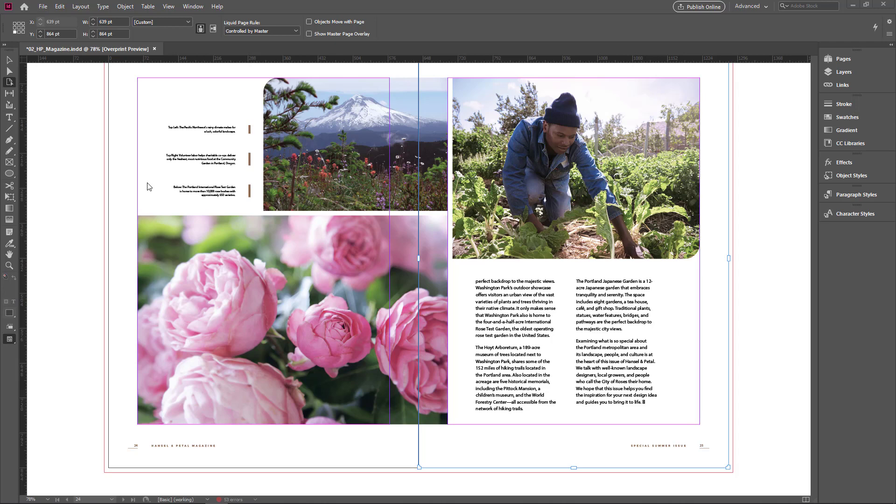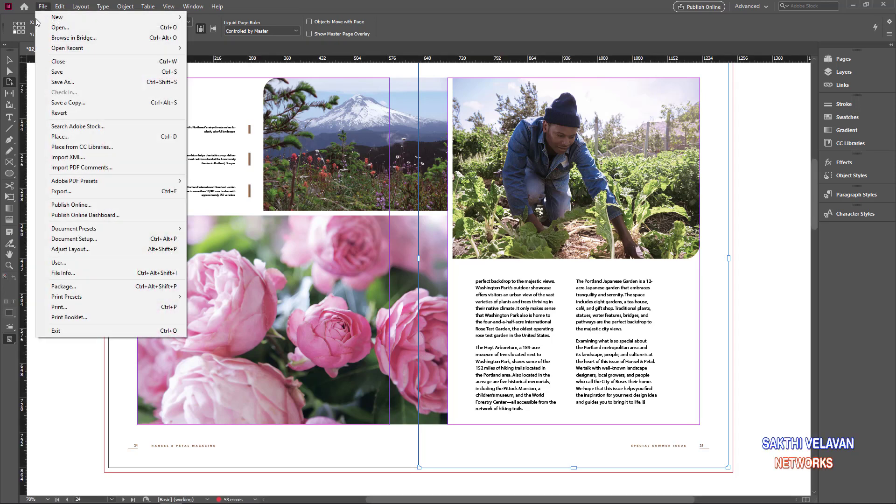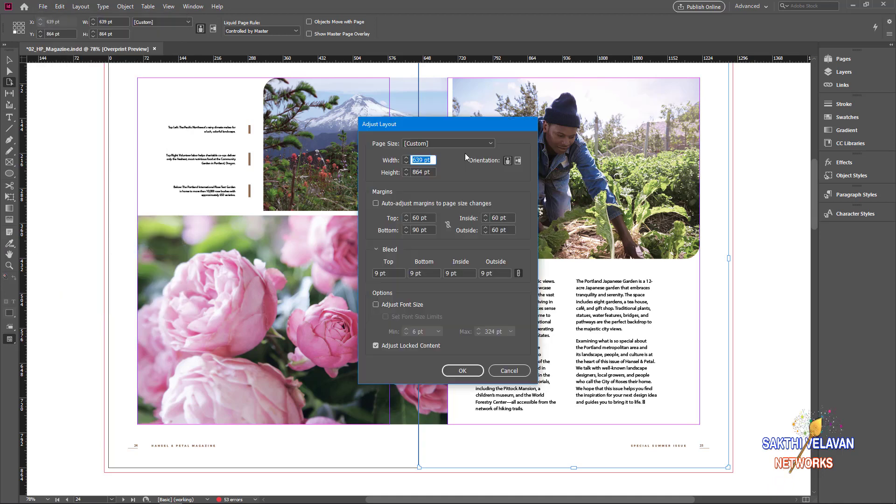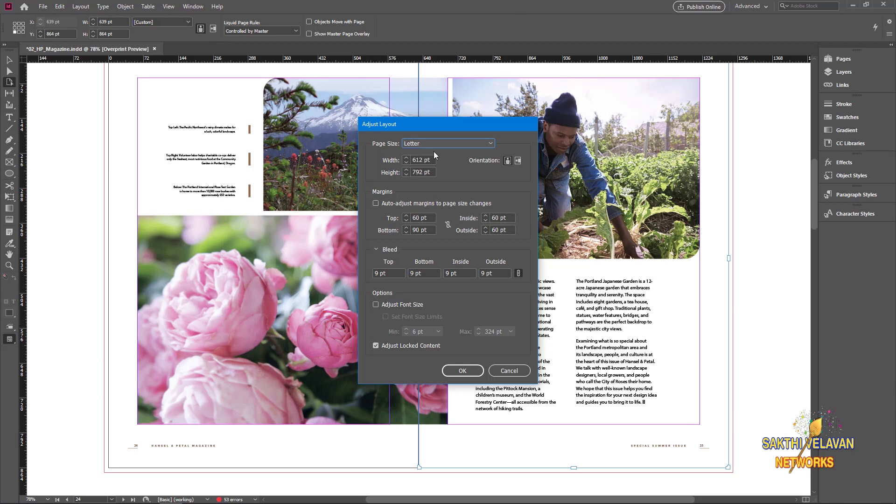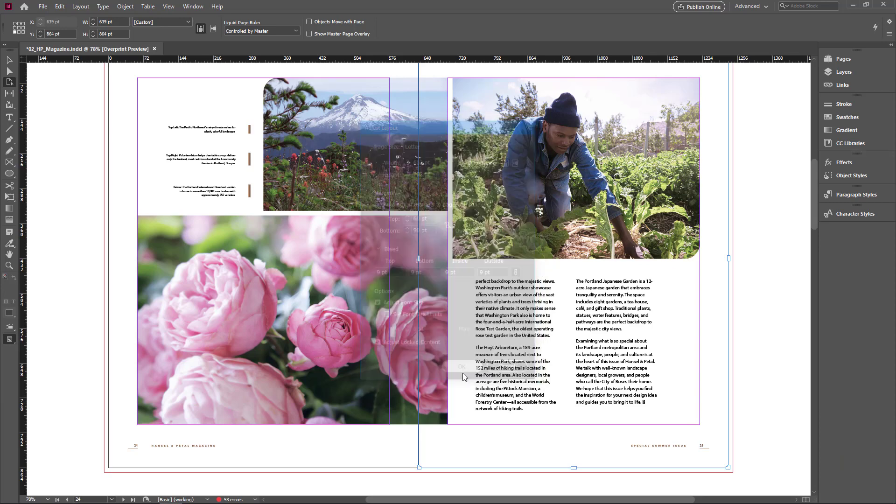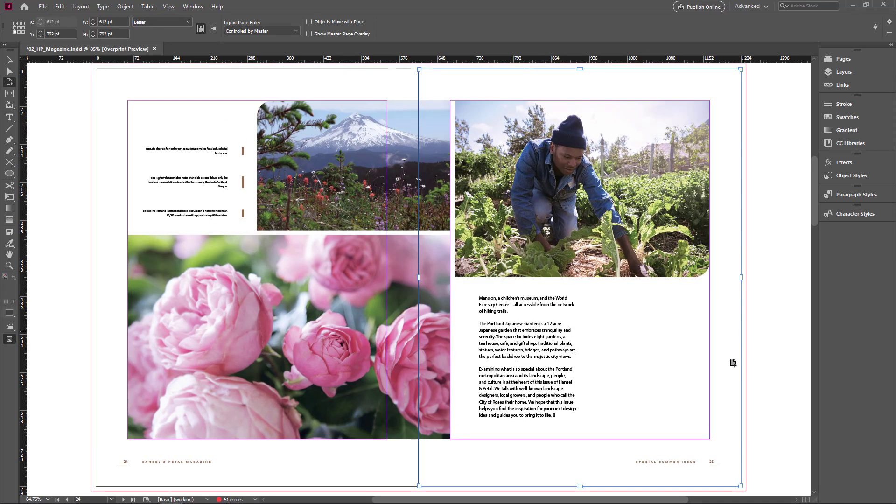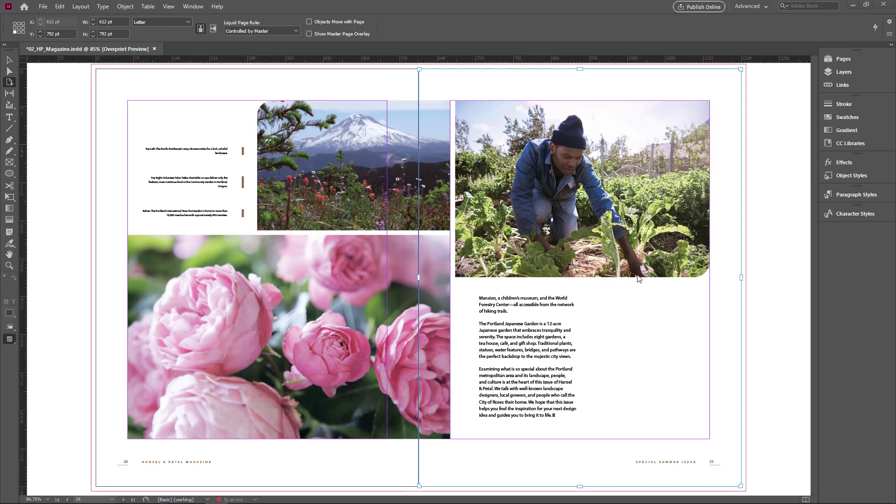Also you can change the layout of all the pages. So go to the file menu and choose adjust layout. Choose letter here, and you can adjust the font size also by clicking this checkbox. And click OK. The layout is resized and also the font size. This adjust layout feature minimizes your working time. With a simple click you can change all of the pages layouts.